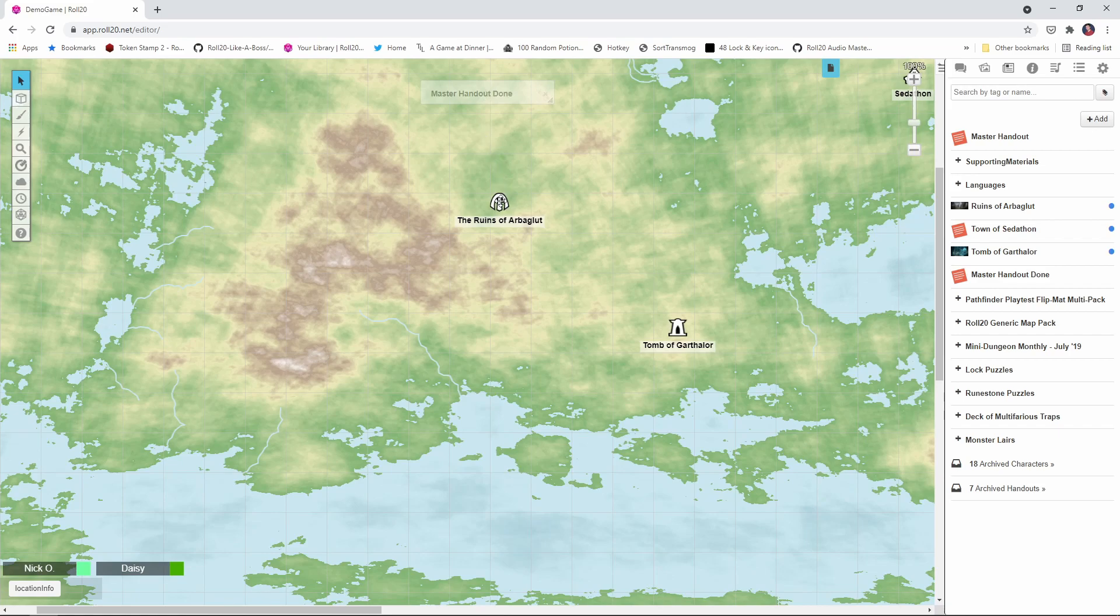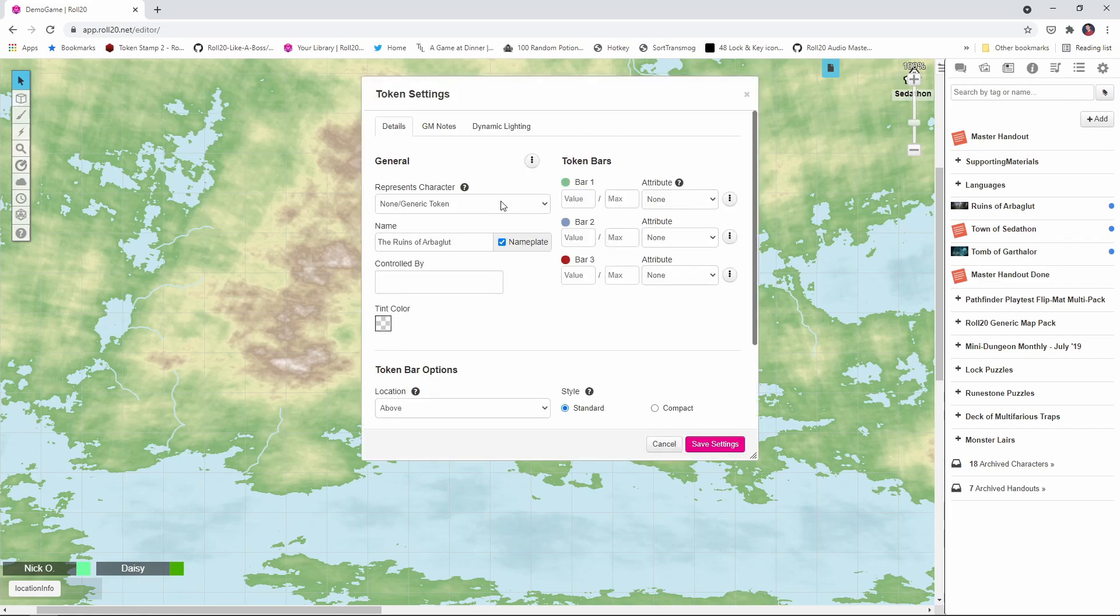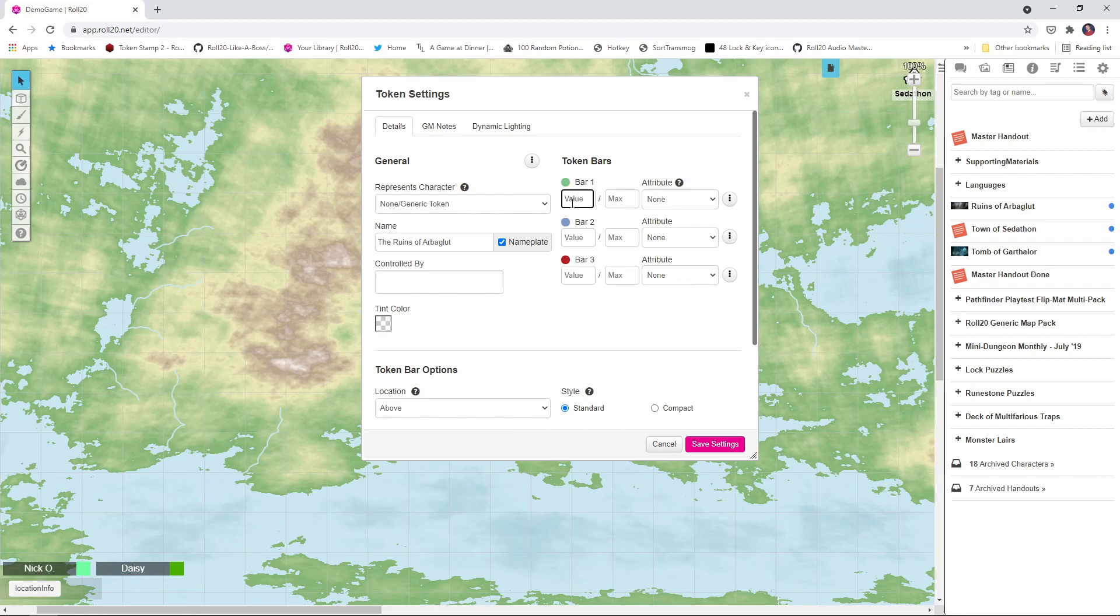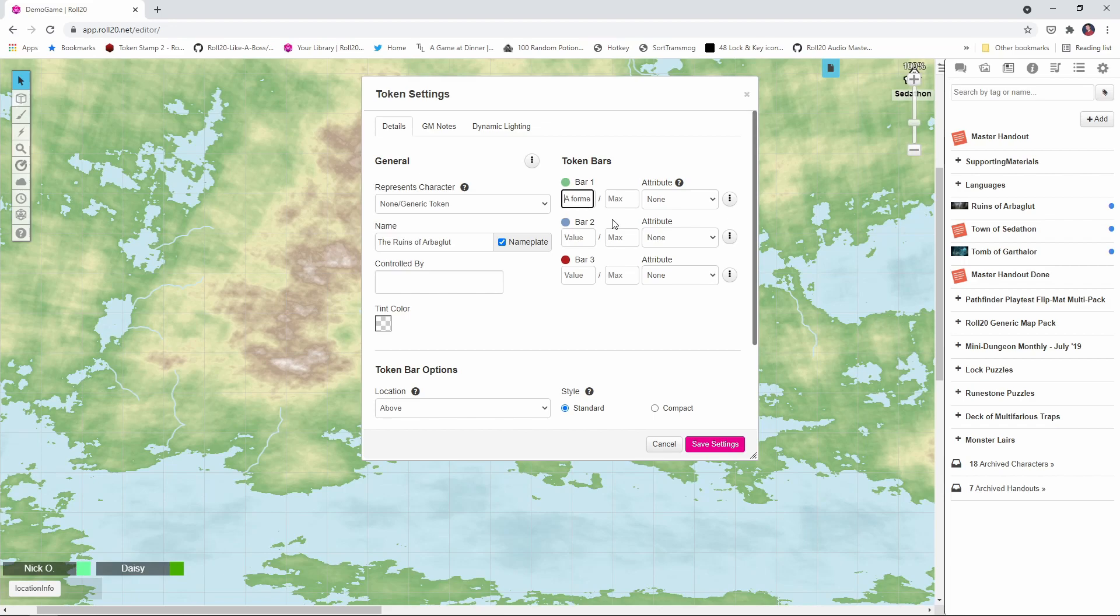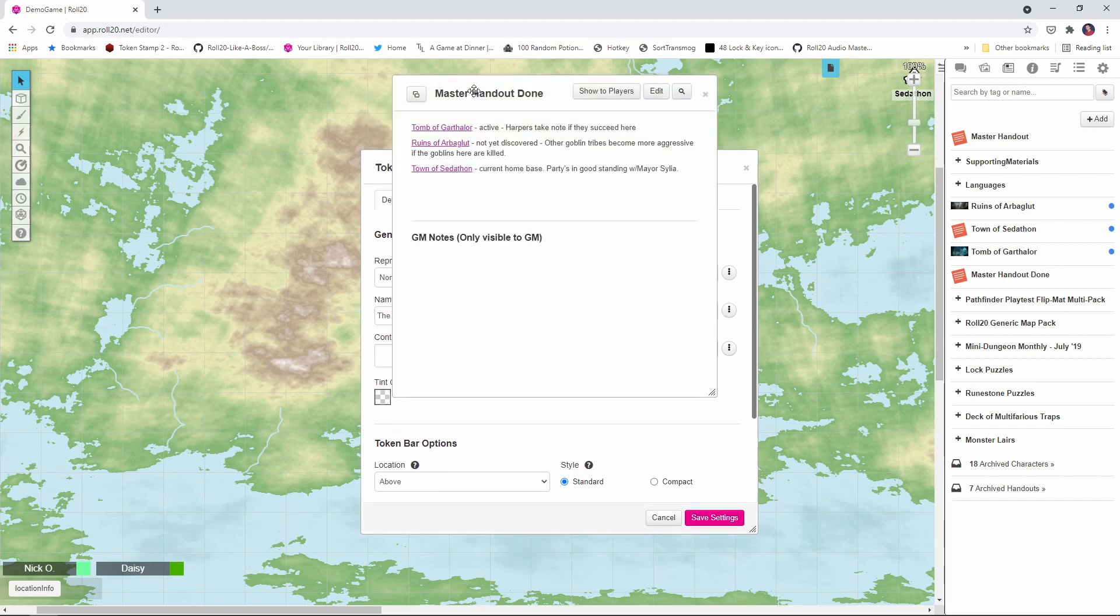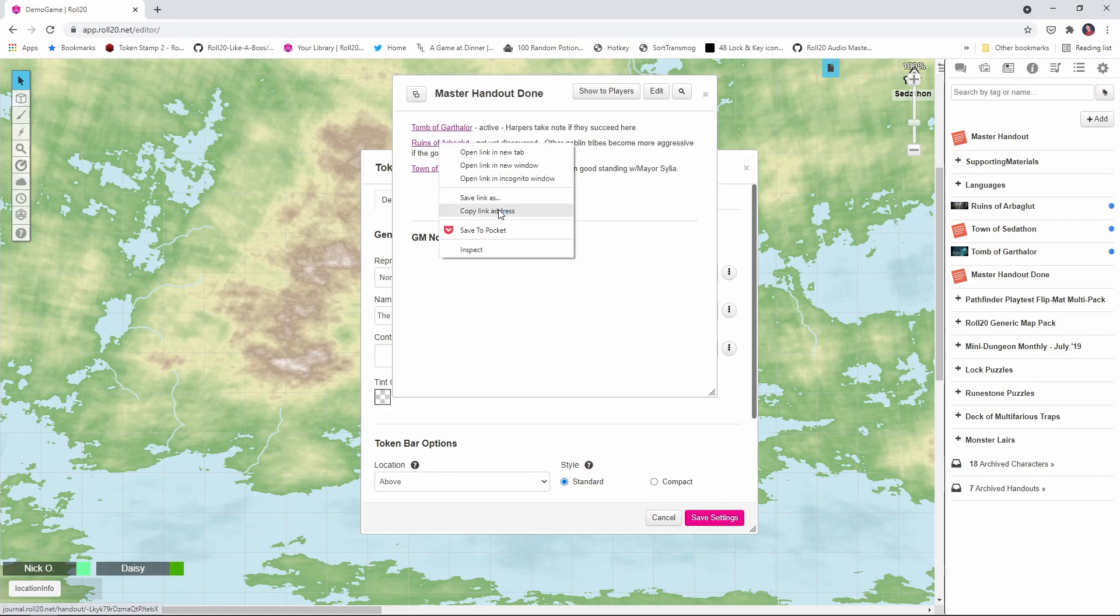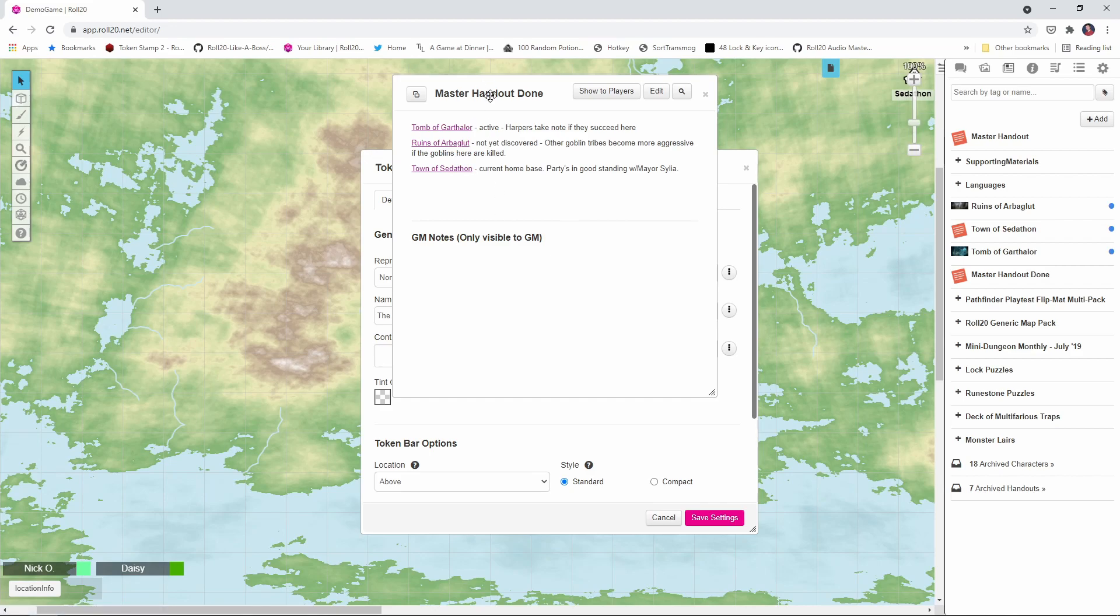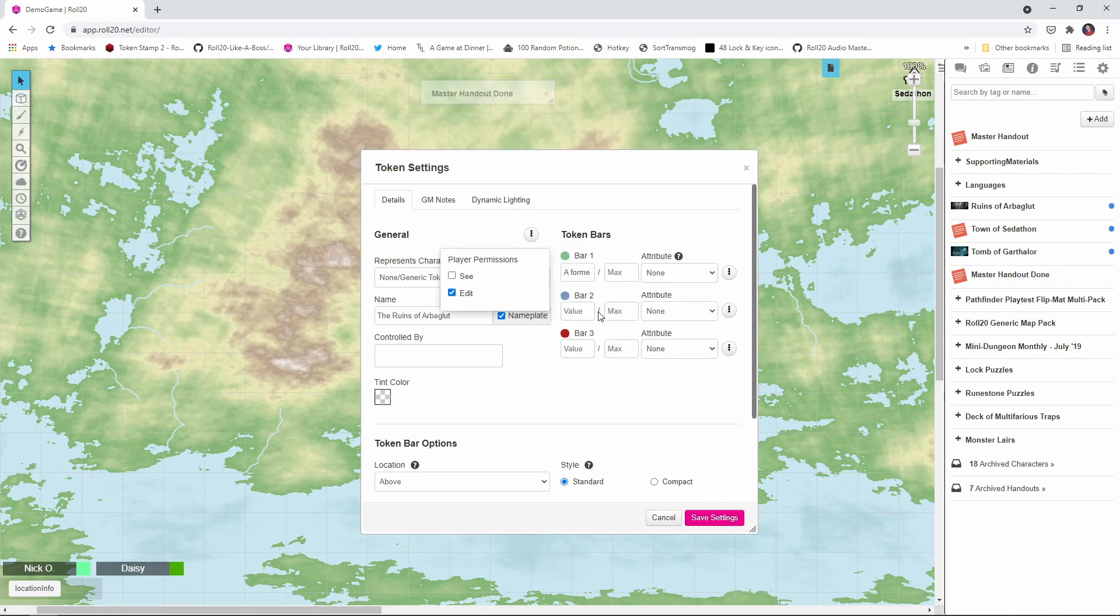And we're going to go back to our token, I'm just going to double click on that to open it up. And in the tokens bar one value field, we're going to put in a quick one line description of this location. So I've already got that on my clipboard, I'm just going to paste it in here. And what this says is that this is a former human city that is now overrun by goblins. And that's going to be displayed in our output when we run the macro. The other thing we're going to do is get the link to the handout that goes along with this location. So I'm just going to scoot this guy down here, open up my master handout again, and I'm going to right click on the ruins of Arboglut link and say copy link address. Tuck him away again. And again, we're just going to paste that in and then save settings.